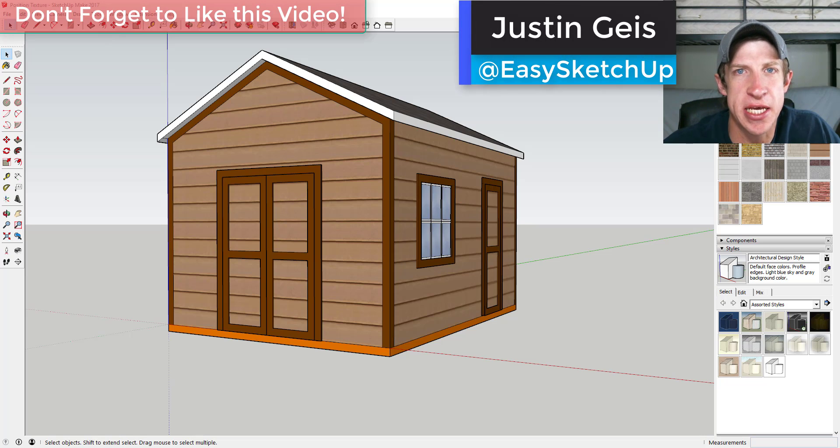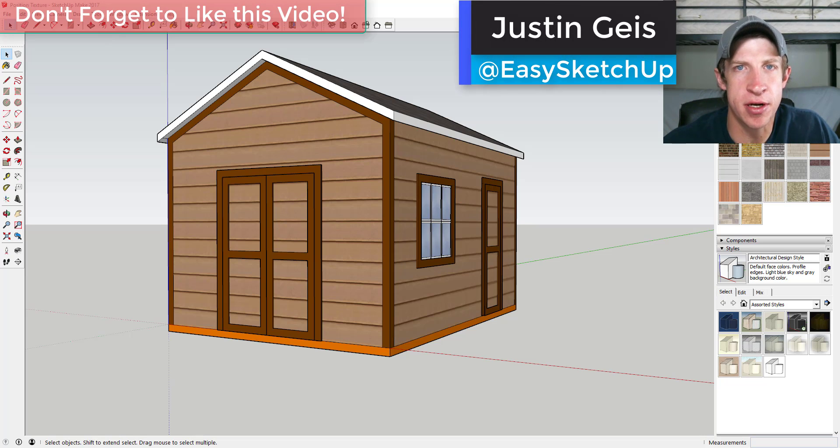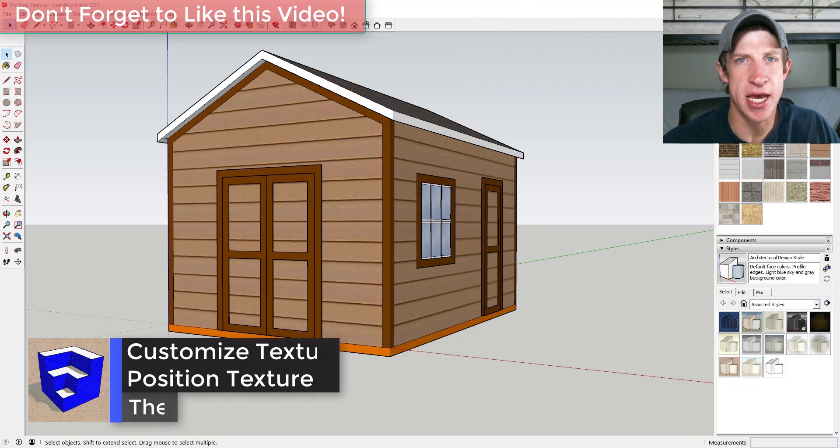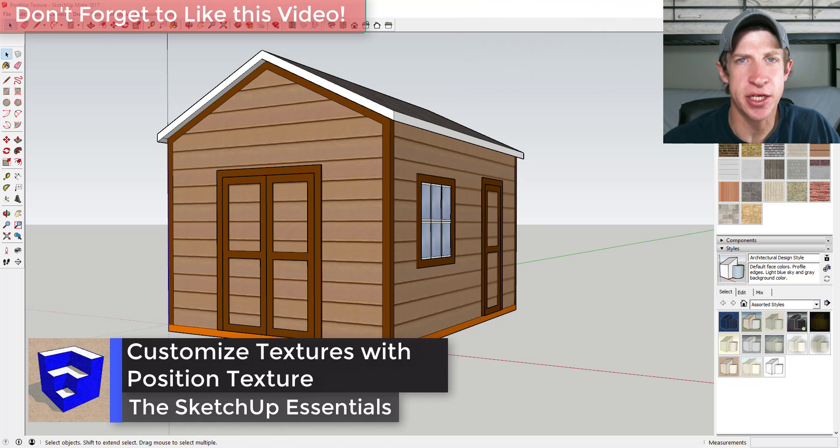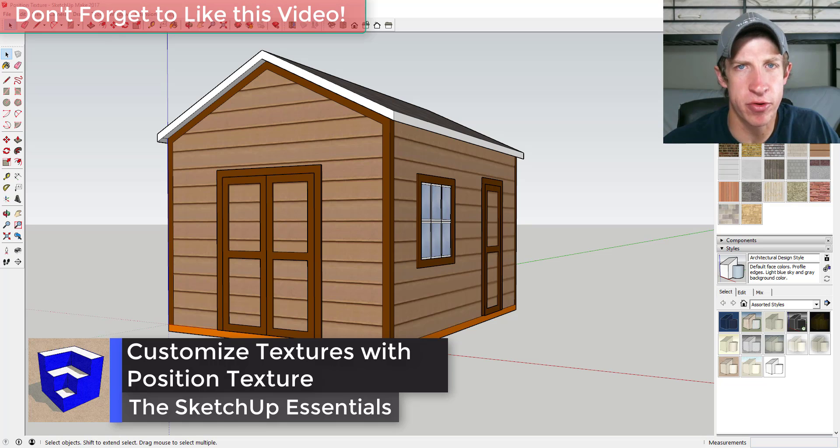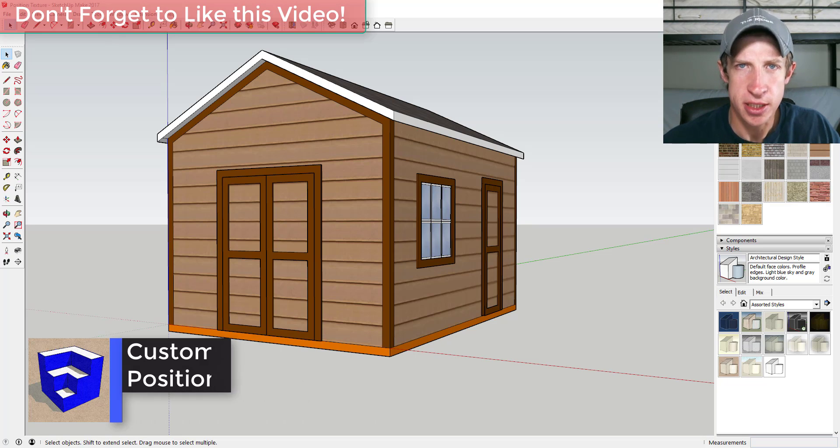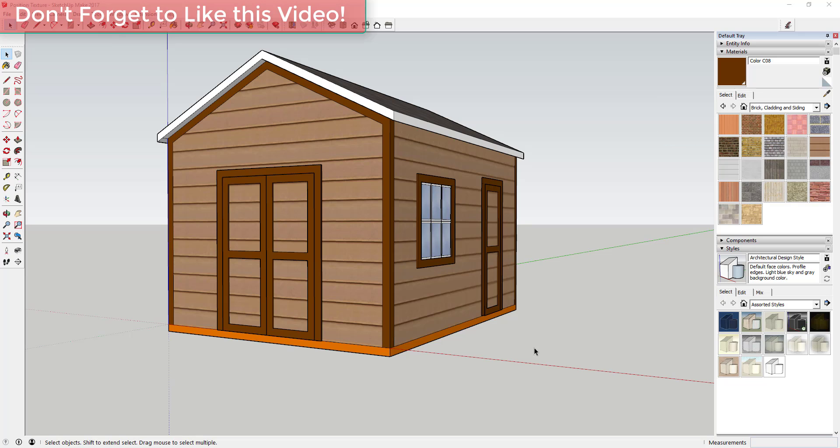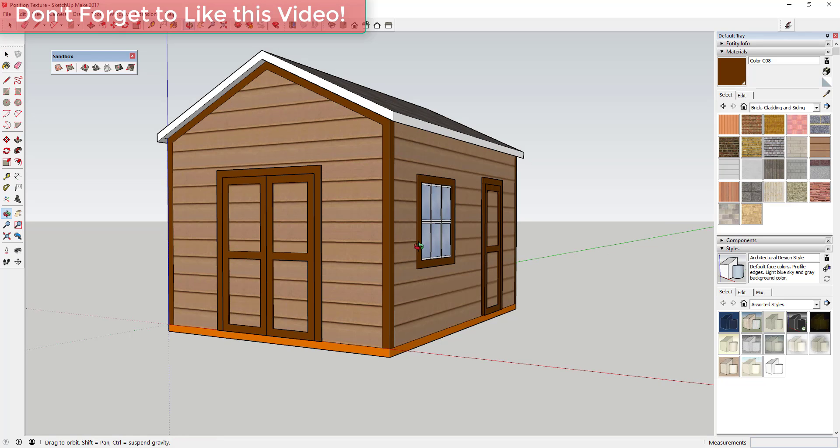What's up guys, Justin here with the SketchUp Essentials.com, back with another SketchUp quick tip for you. So today we're going to talk about how we can take a texture in SketchUp and we can resize it and rotate it to create a custom texture. So let's go ahead and just jump into it.